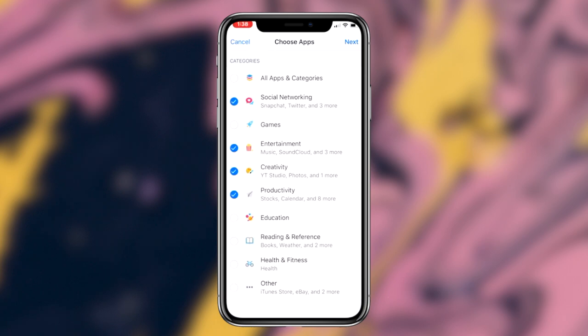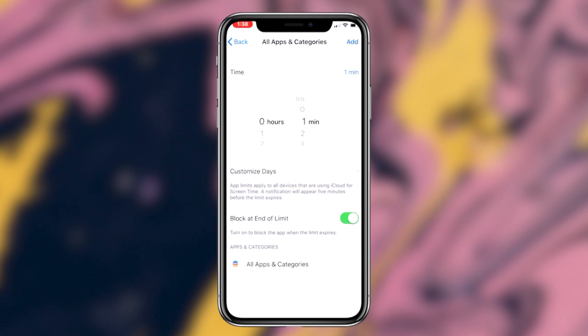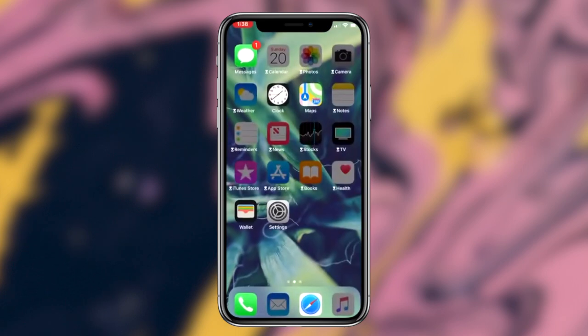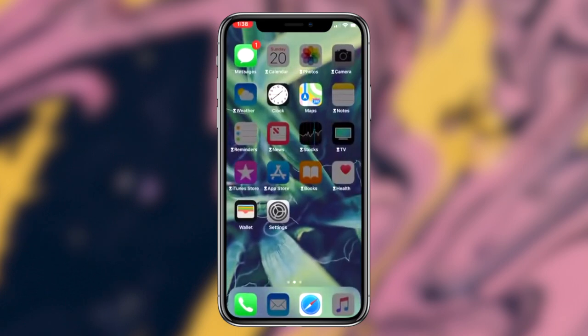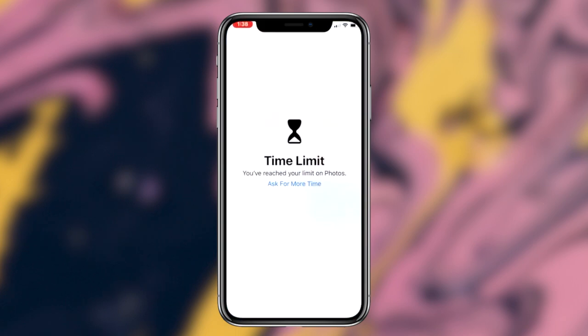Now for the sake of today's video, because we're focusing on password protecting your photos, we're going to be locking the photos application. You can do this by clicking on adding a limit and then clicking on the option that says Creativity. Once you click on that option you want to press next and then set the time limit to one minute. After you've done that, simply hit the add button.